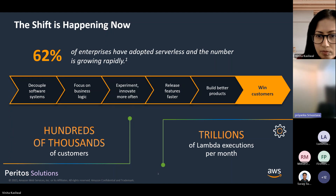AWS quotes that 62% of enterprises have adopted serverless and the number is growing rapidly. These are the perks of winning customers by using serverless, like decoupling software systems and focusing on business logic.